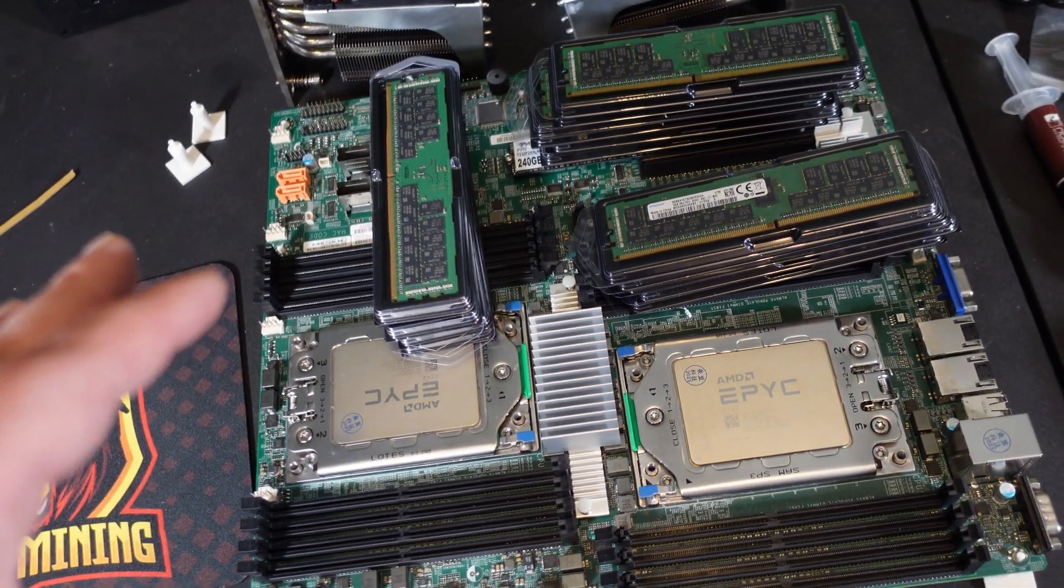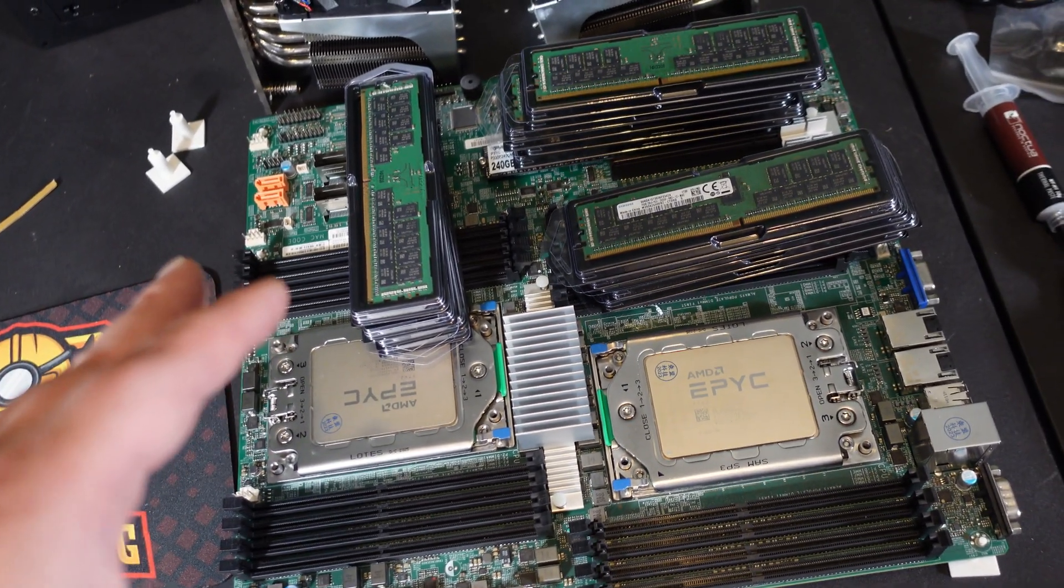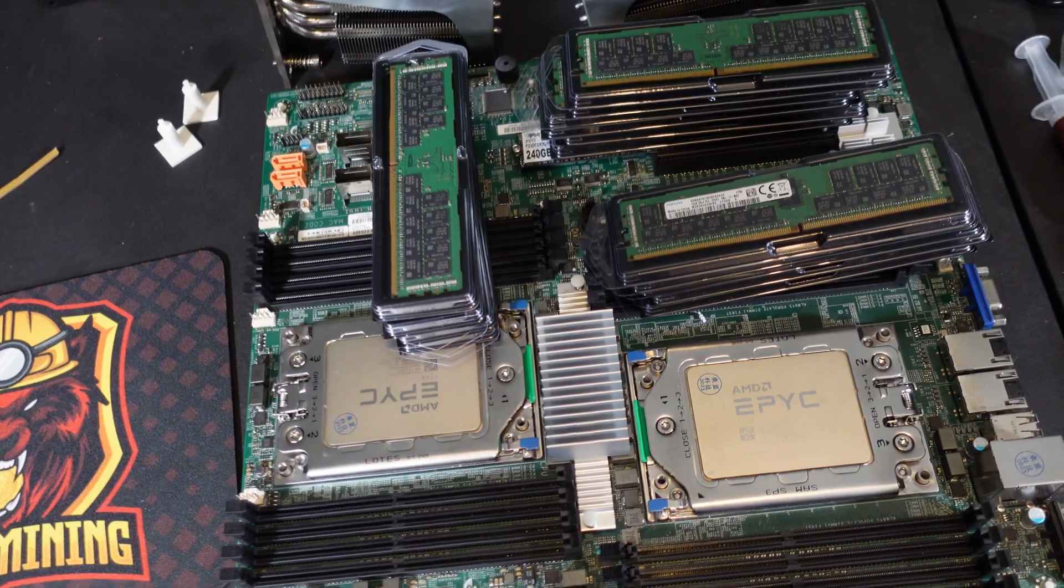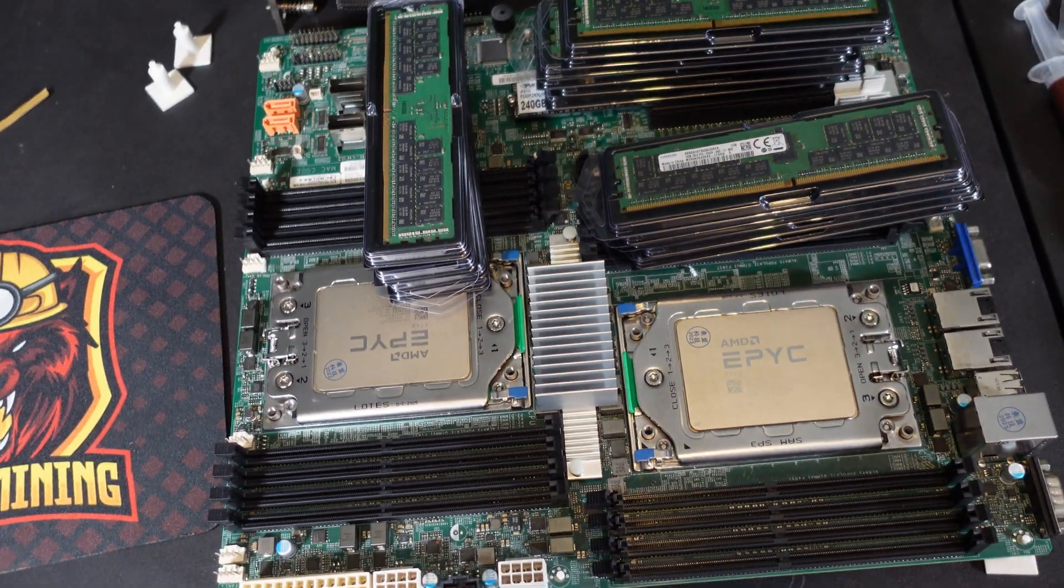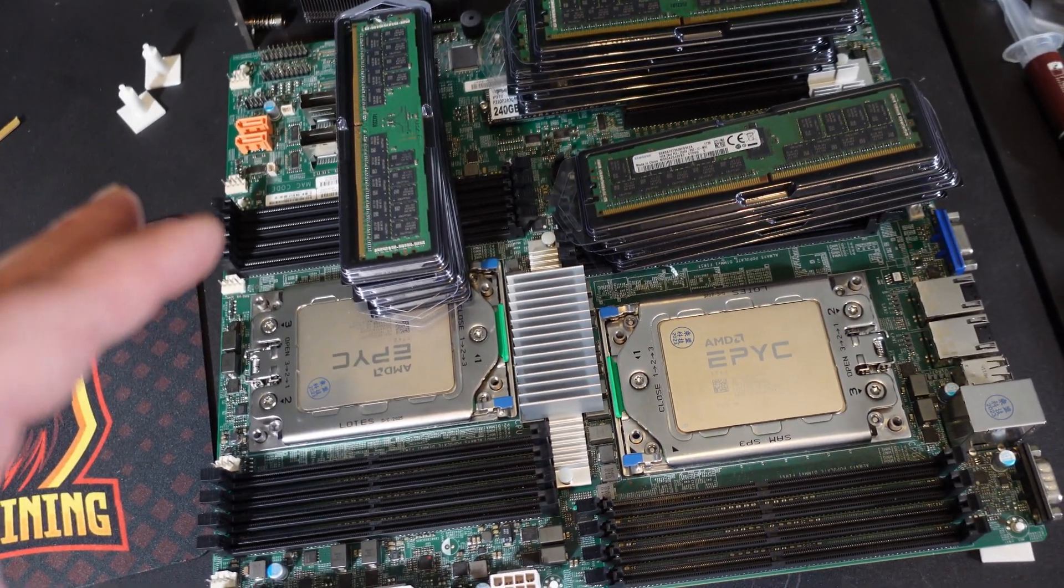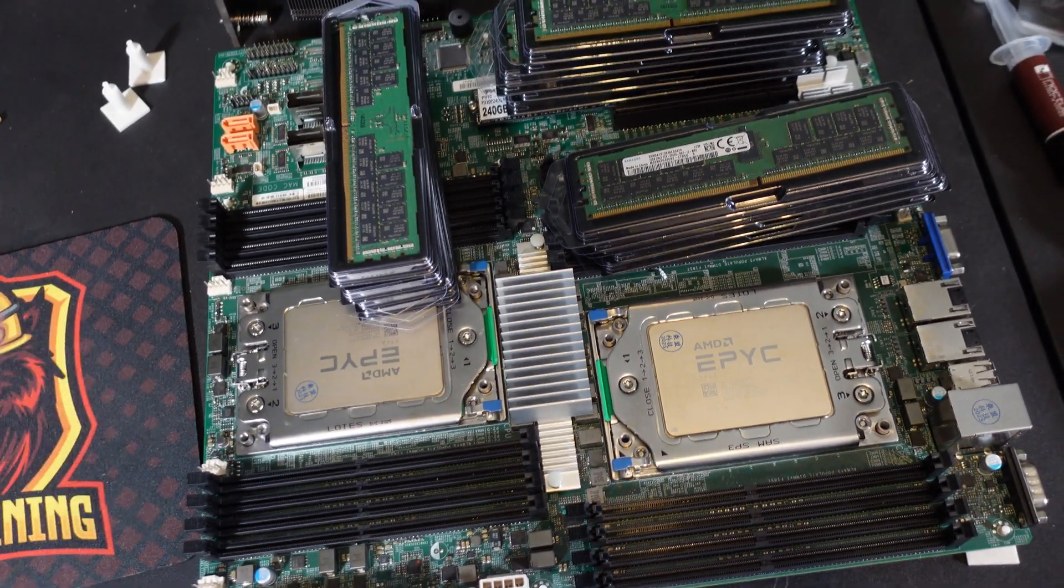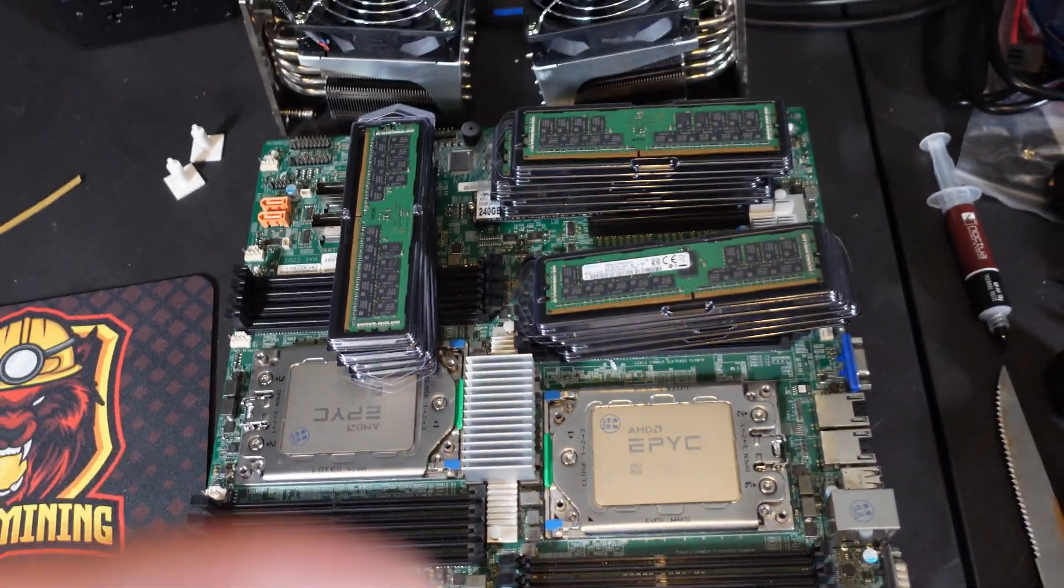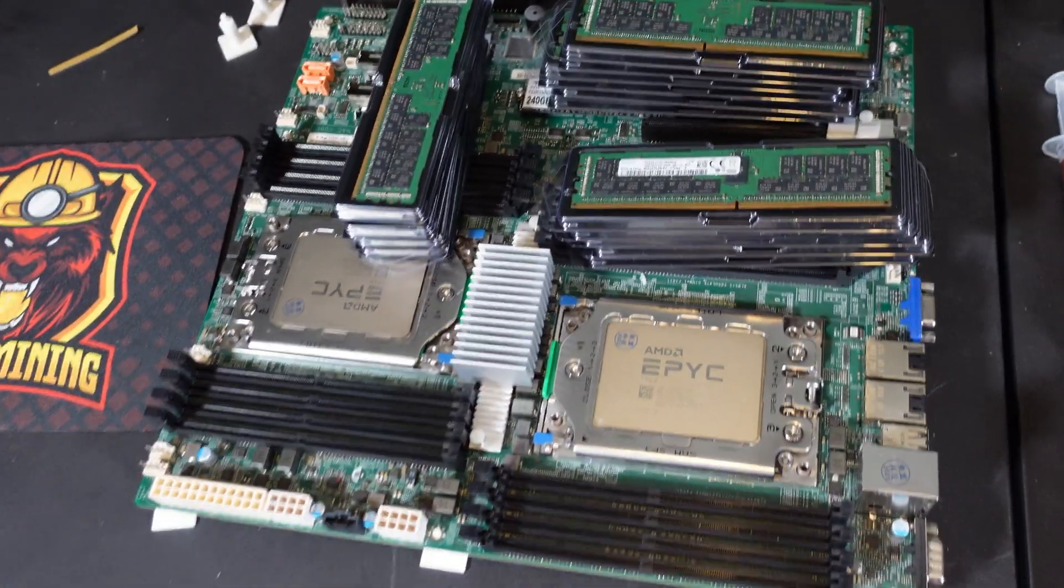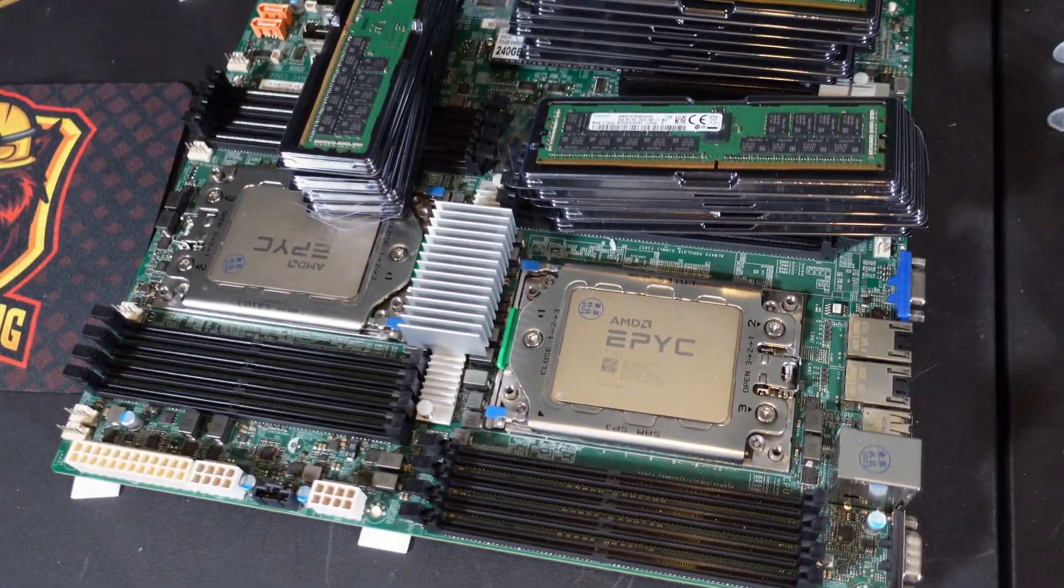But right now everything should still work as is. So that's Random X for those coins and then we also got Ghost Rider which requires two megabytes of L3 cache per thread as well so we can fully utilize.